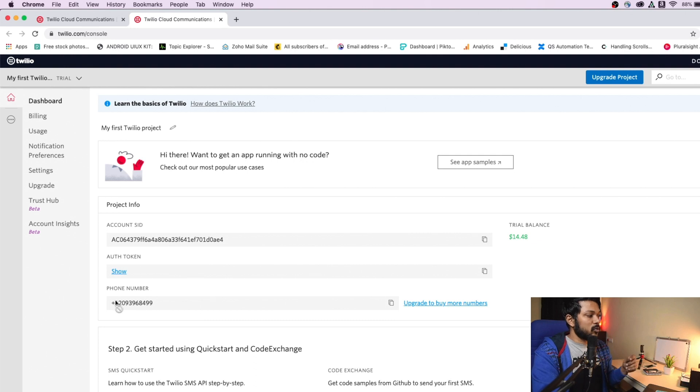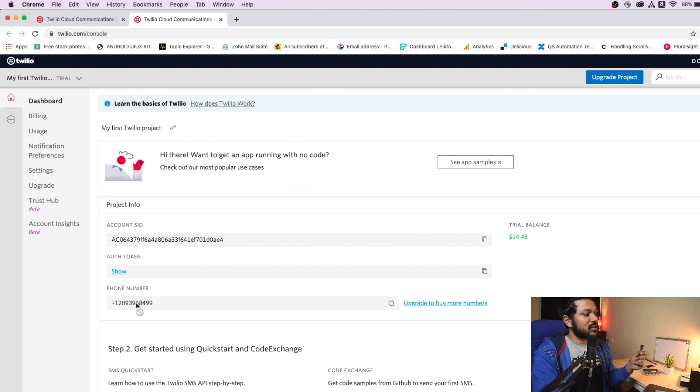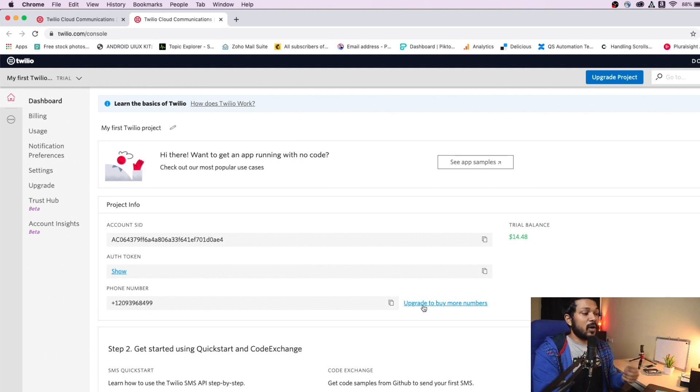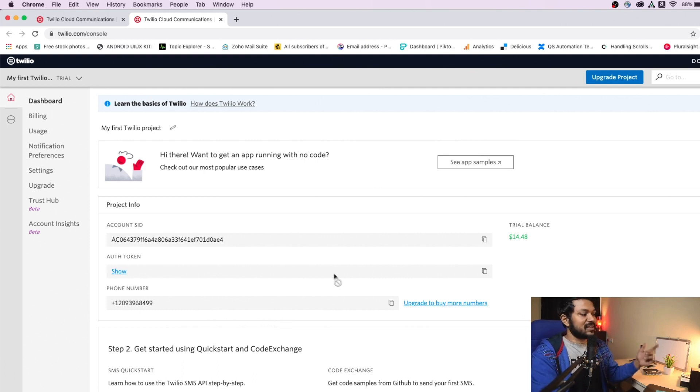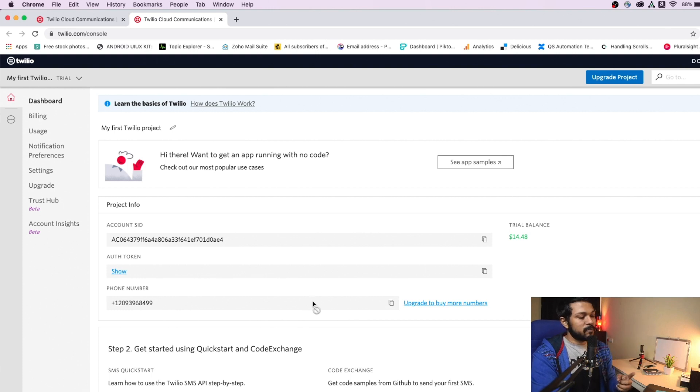So you can create your own number if you upgrade, but if you don't want to just use the given number itself, and you can continue along. So these are the three important prerequisites that you need.